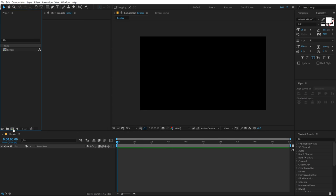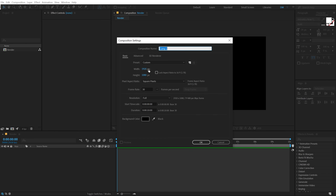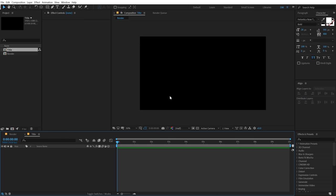Let's create one more composition which is going to be our title placeholder — you can also use a logo if you want to. I'm going to call this 'title', hit OK. Let's start by building up our complete title design.